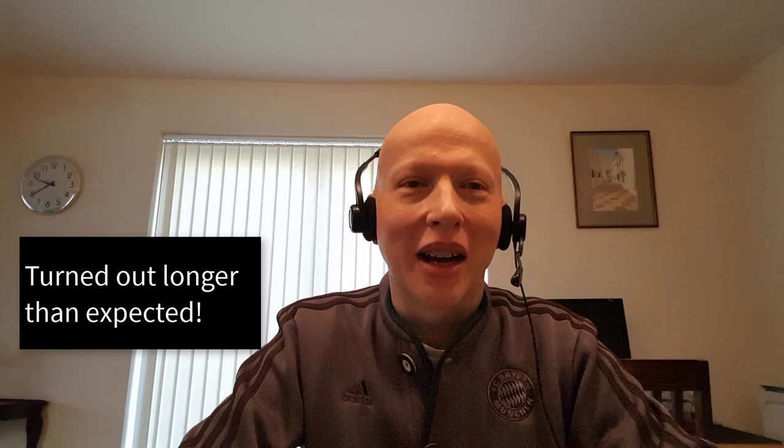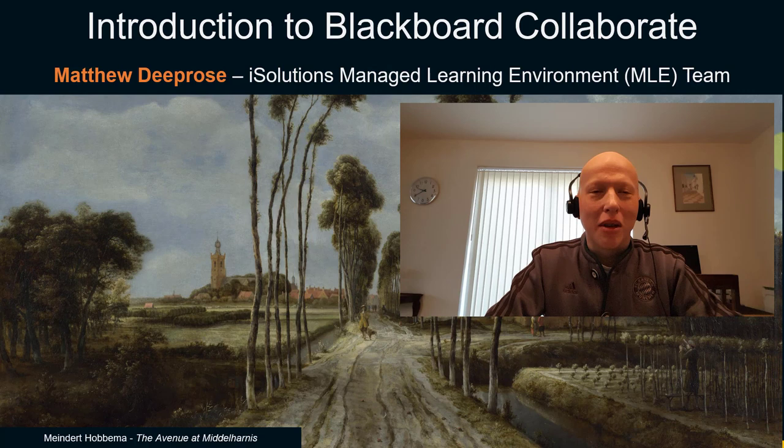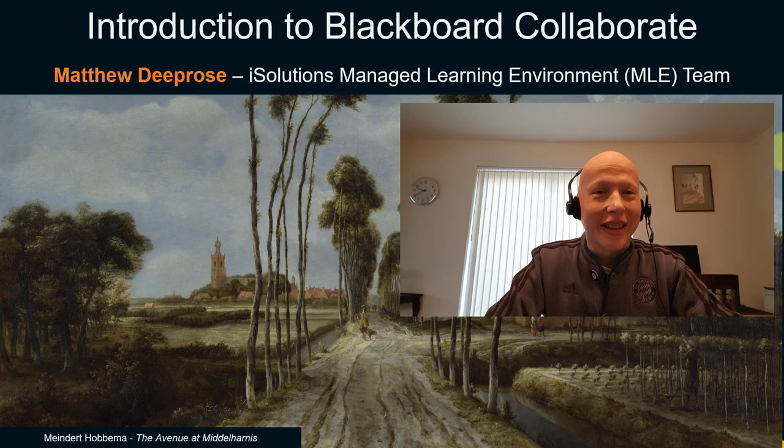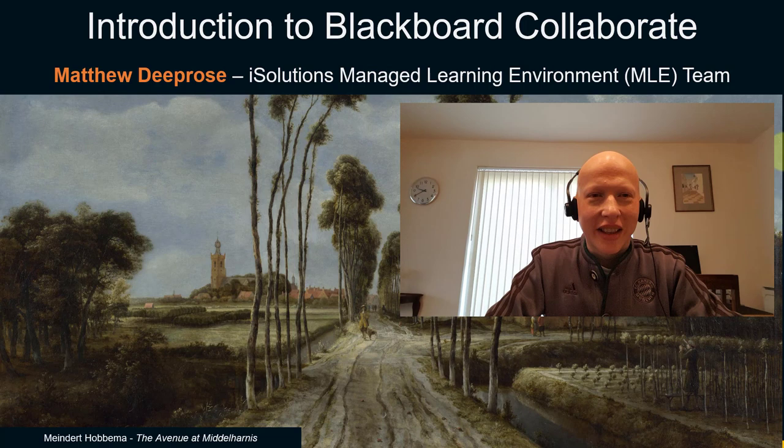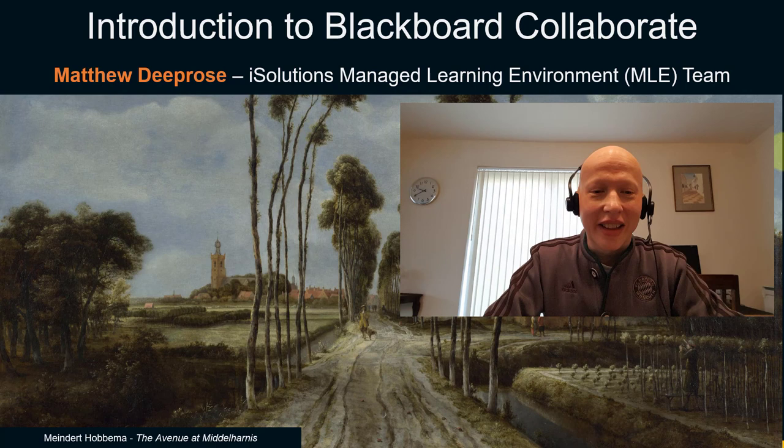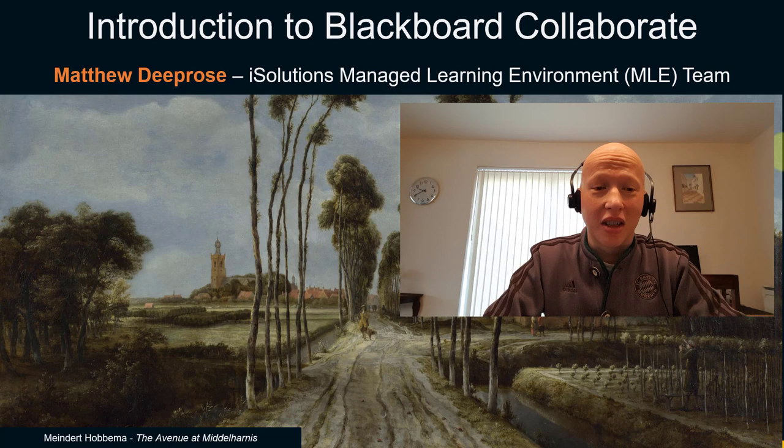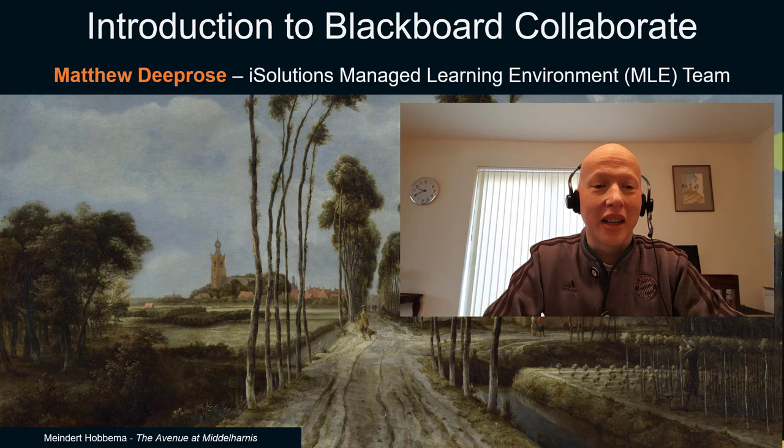Hello, my name is Matthew Deeprose and I work in iSolutions. It's Sunday morning around half past nine and I'm making this short video blog to tell you a little bit about Blackboard Collaborate and what we're hoping to implement for you from Wednesday morning onward. I'm going to be showing you a few slides that I've put together and then giving you a demonstration.